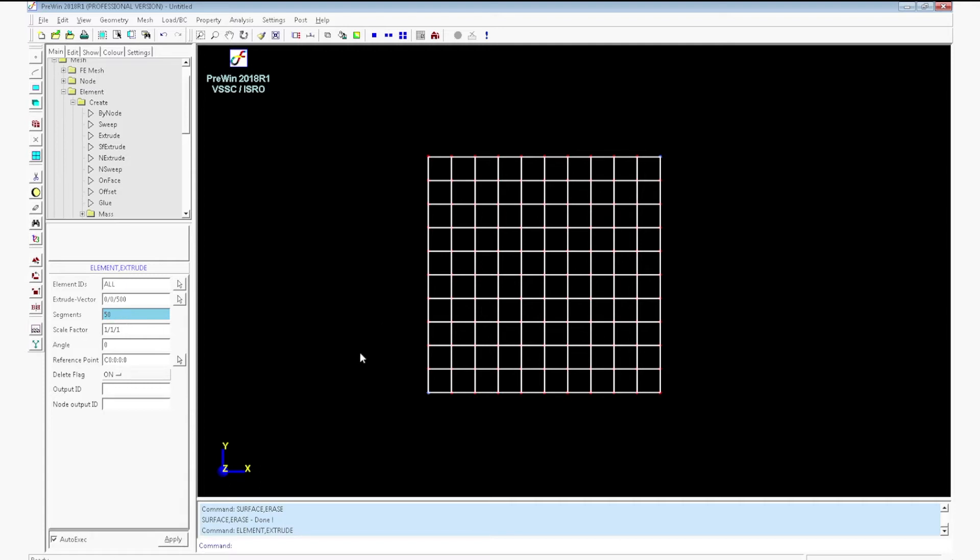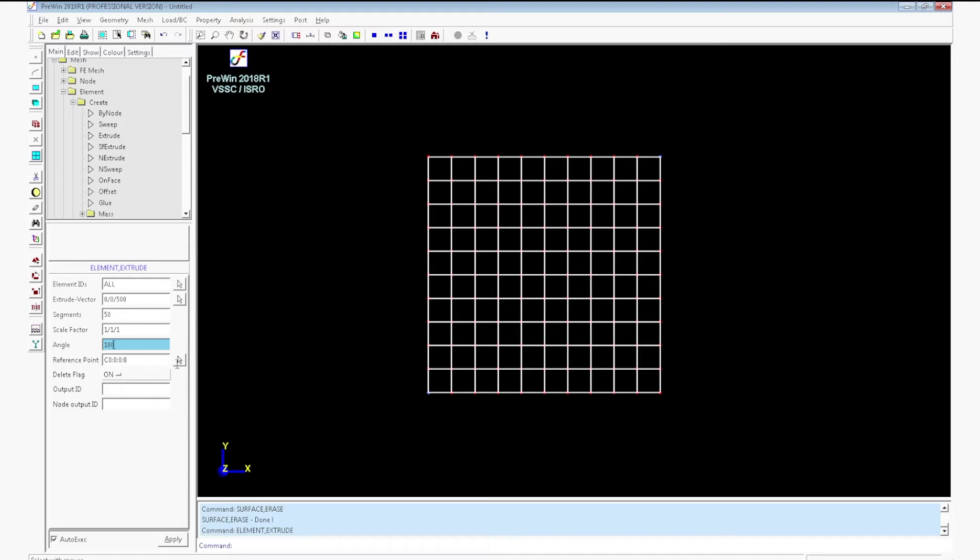Enter the angle value as 180. And pick the reference point as center of the mesh. For that, select snap to node option. Select the center of the mesh. Click apply.